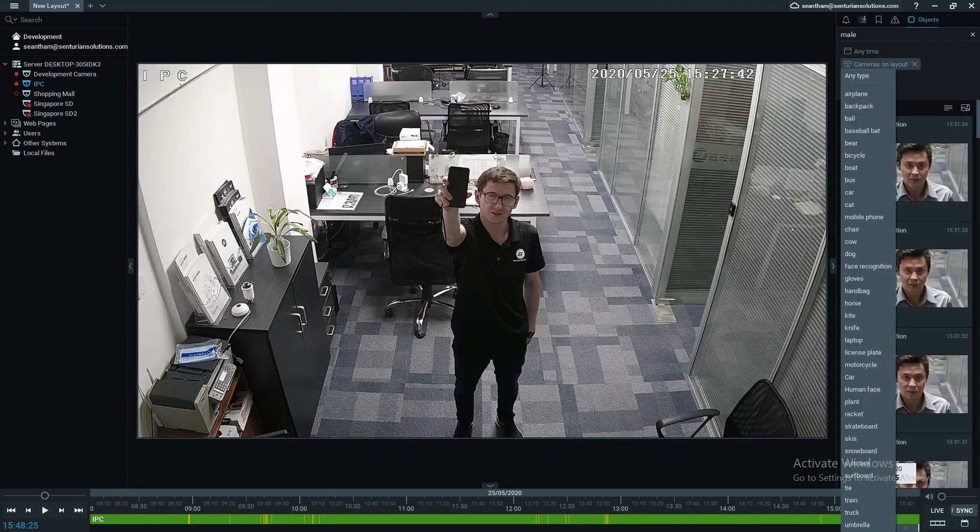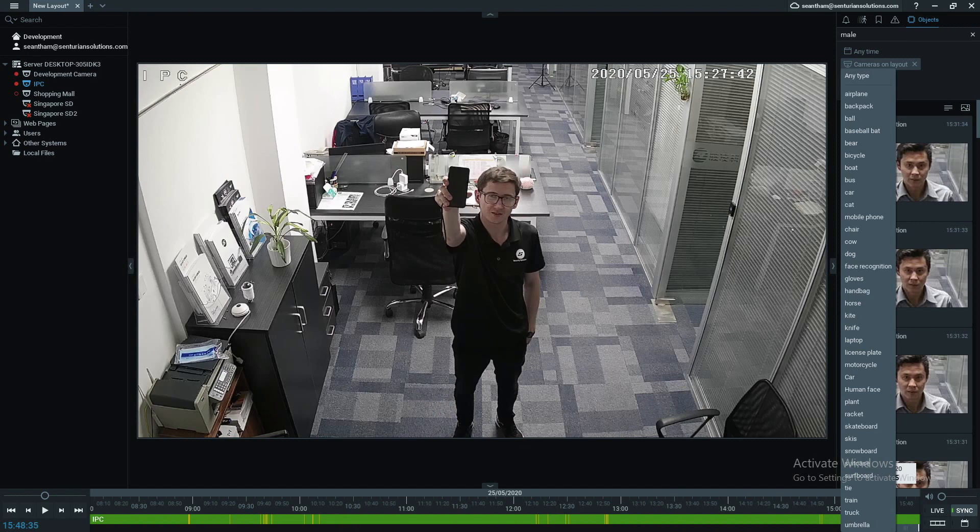So in summary, you can search for all these items in your NX. Just install the Centurion data plugin or the Centurion data library and it's ready to go. So I hope you like this video and I'll see you again soon. Thank you and goodbye.